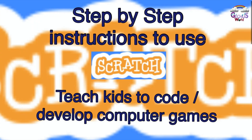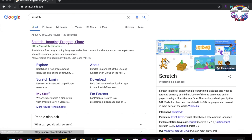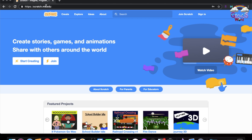What you have to first do is search on Google for Scratch, then press the first one called Scratch Imagine Program and Share. So you press on it and it will bring up a different page called Scratch.mit.edu.